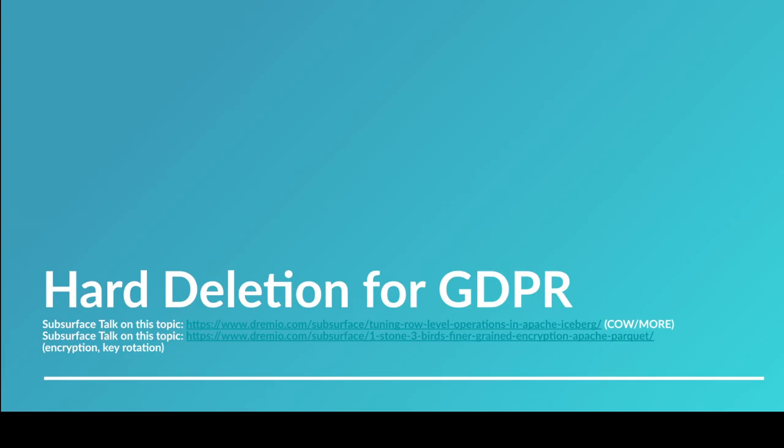So the idea is, when does the data actually get deleted? Because the way these table formats work is that you want to be able to time travel, go back in time to see the data at a previous time. So that means the data can't necessarily be deleted.